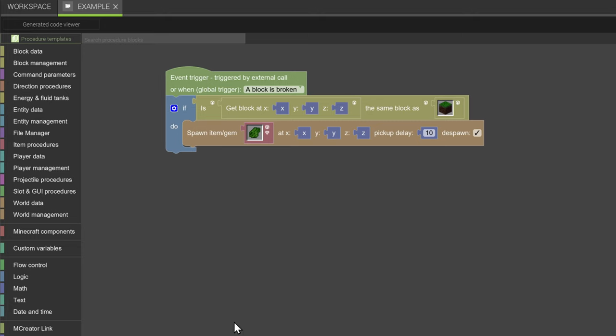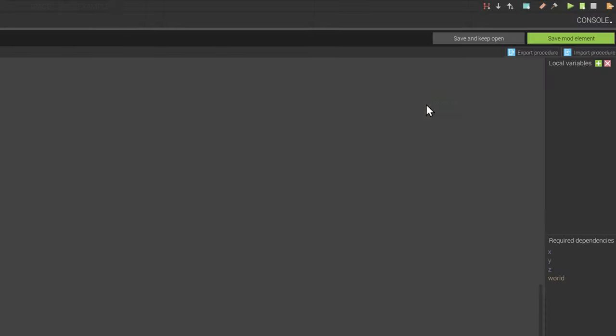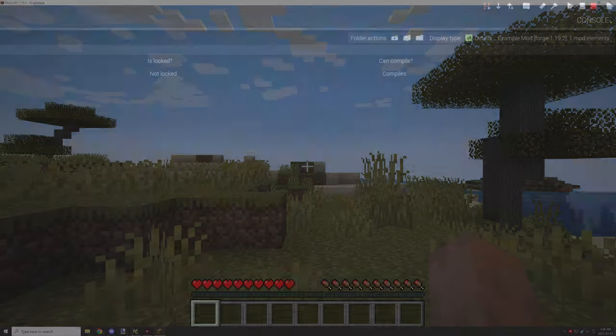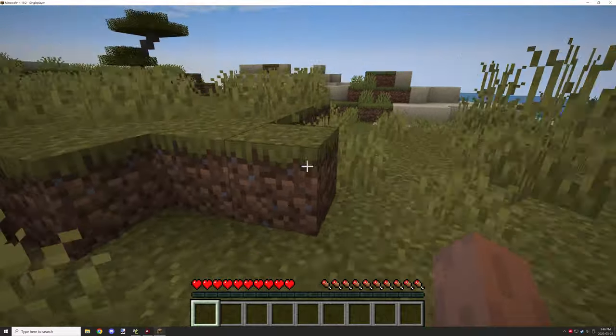We can just quickly save. Once we have that done, to save all you need to do is press the little green button up at the top here and it'll save your element. Now in game we can break the block with our hand or any other tool.